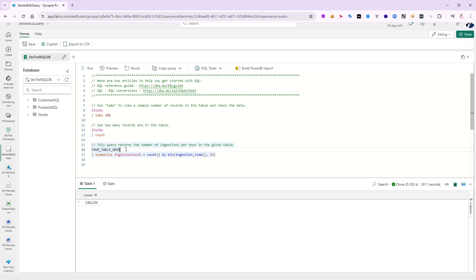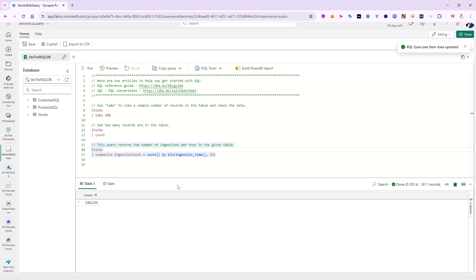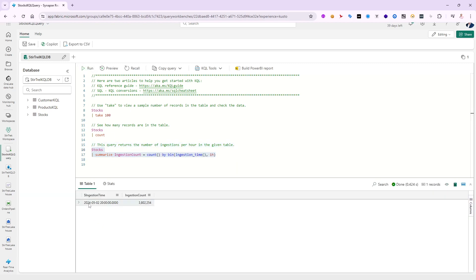Let's do one more — 'stocks | summarize ingesting count'. I ingested only once, but you can imagine having continuous IoT ingestion so you'd see a full history. If I highlight those lines and run, there's only one result showing the date and time when the 3.8 million records came in.